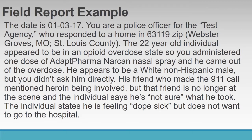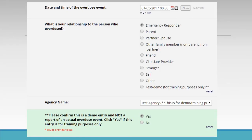I am going to walk you through an example scenario, including how to answer each question for this scenario and if others arise. Date and time of overdose event: put today's date and current time. For the question about your relationship to the person who overdosed, the person responding is a first responder, but there are a number of different options depending on the relationship with the person who experienced an overdose.